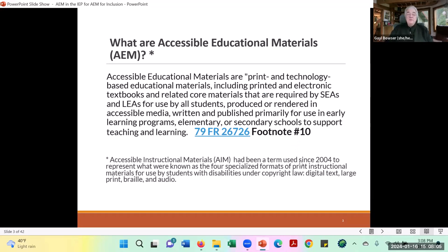Before we get going, I want to give you some basic information about AIM. We've covered the basics in the previous three webinars, but it's possible that people are looking only at one because they have a particular interest in the topic. So we give a little basic information about AIM every time we meet. This is the definition of AIM. It comes from IDEA and the Federal Register: accessible educational materials are print and technology-based educational materials, including printed and electronic textbooks and related core materials required by state and local education agencies for use by all students, regardless of format.